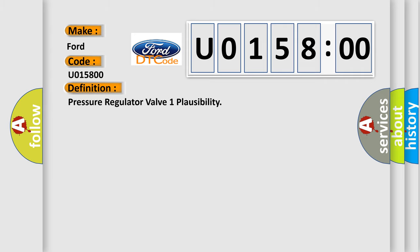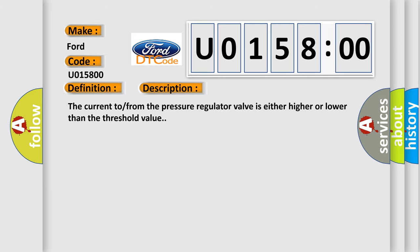The basic definition is: pressure regulator valve one plausibility. And now this is a short description of this DTC code. The current flow from the pressure regulator valve is either higher or lower than the threshold value.